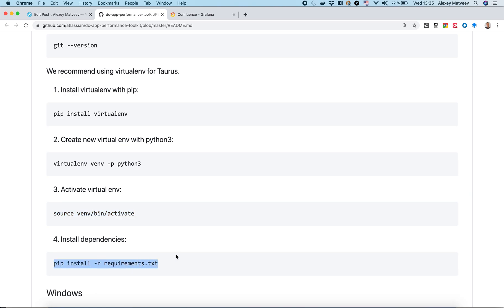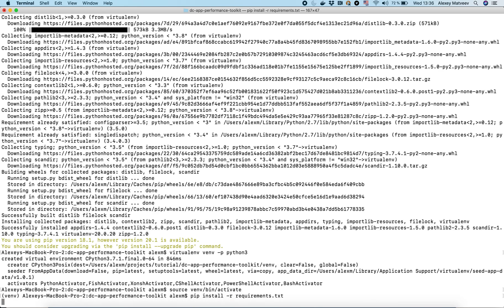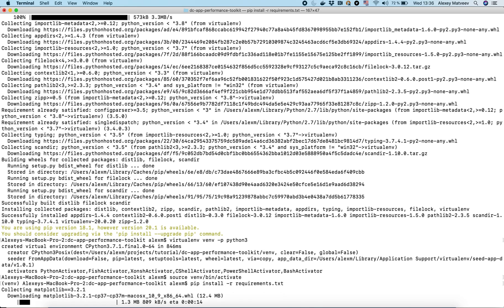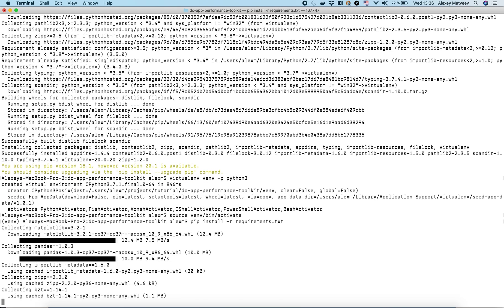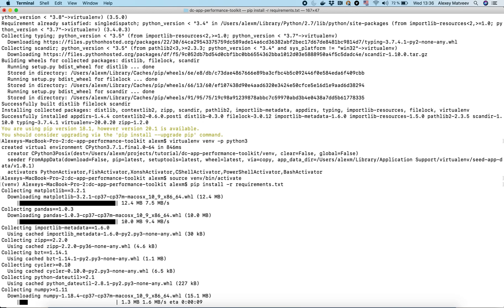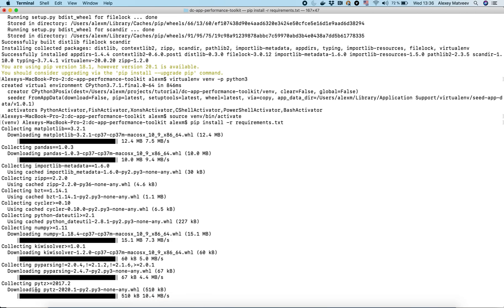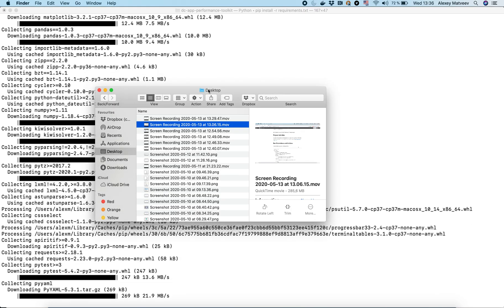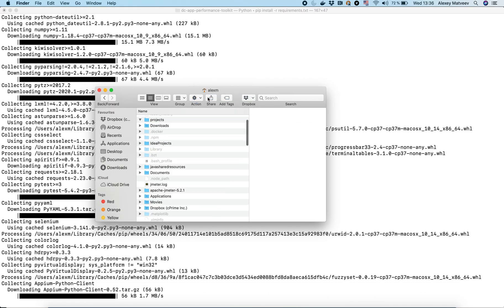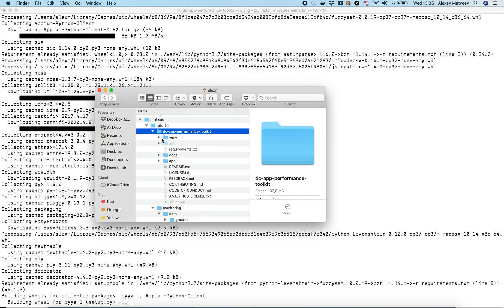Now we have to install the requirements for our toolkit. Meanwhile, while it's installing, we need to change the confluence.yaml file. This file contains parameters for our Confluence instance, for our tests, and how many users to use. I will put links to my articles in the description where I explain each parameter in detail.